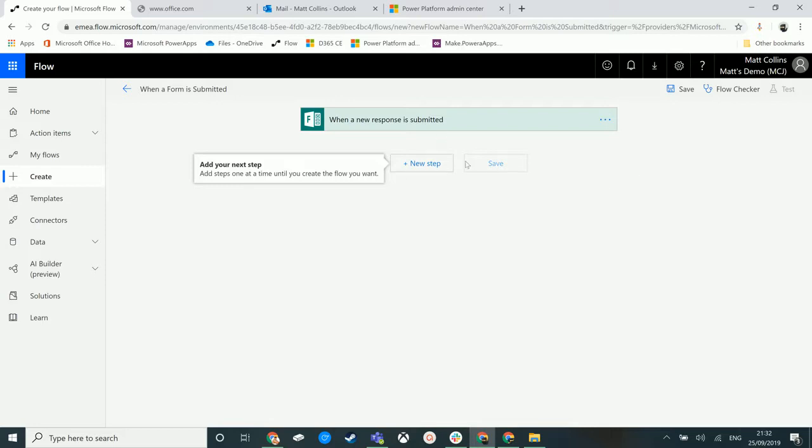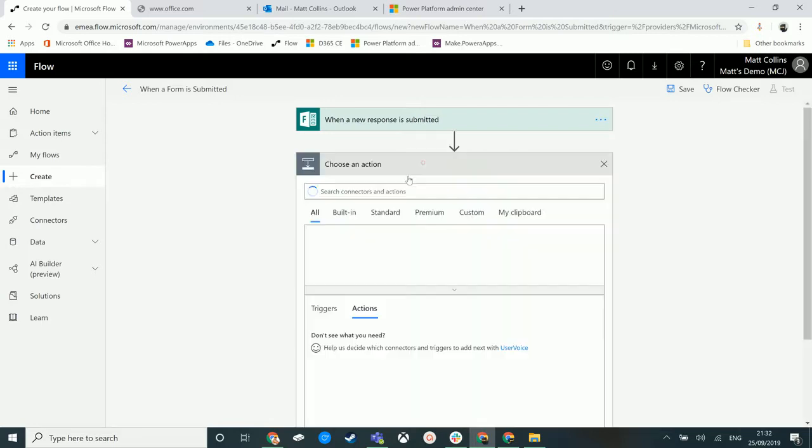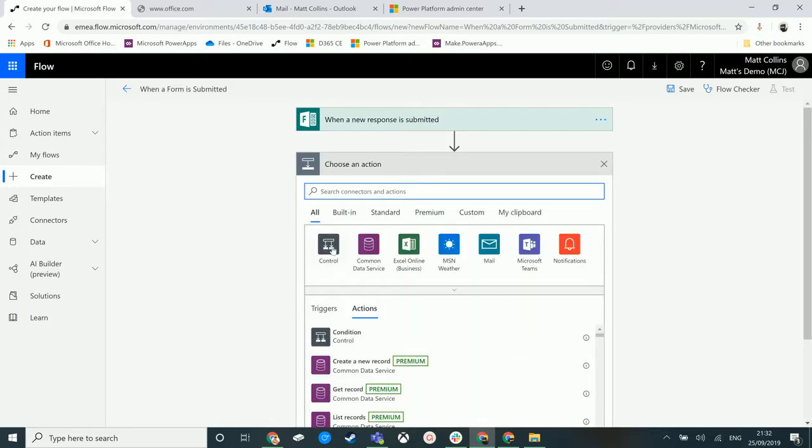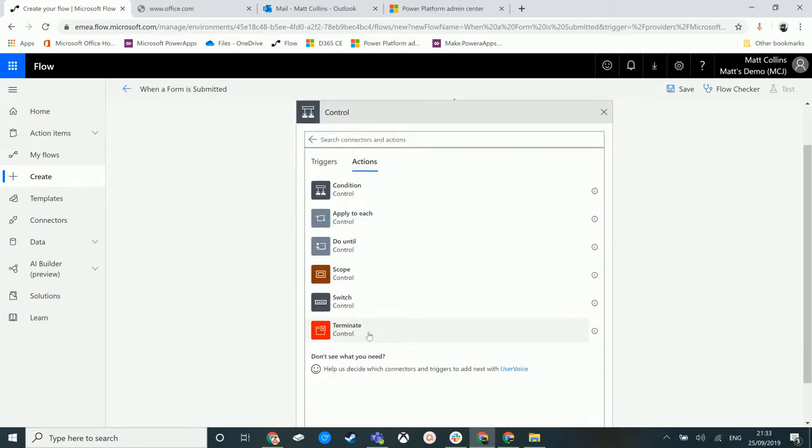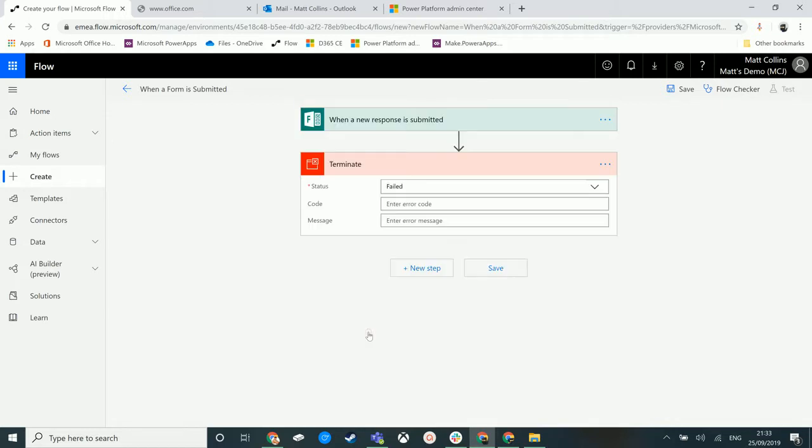So we're in Microsoft Flow here, we've got a trigger set up and we're going to click on add new step, click on control and then we can click on terminate.